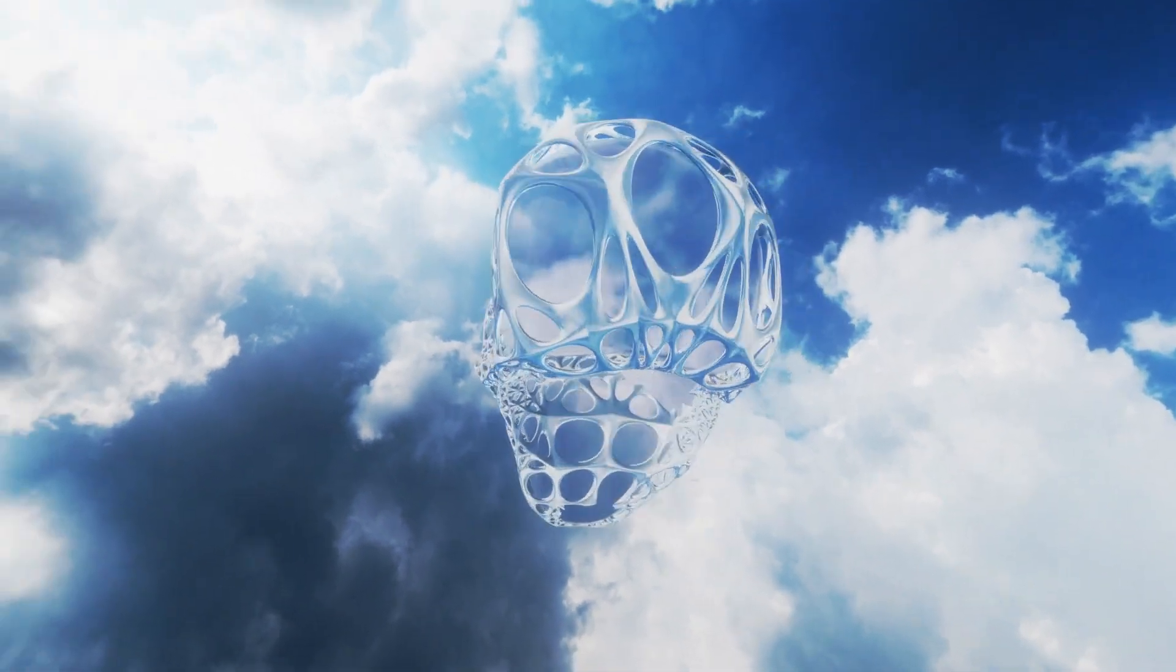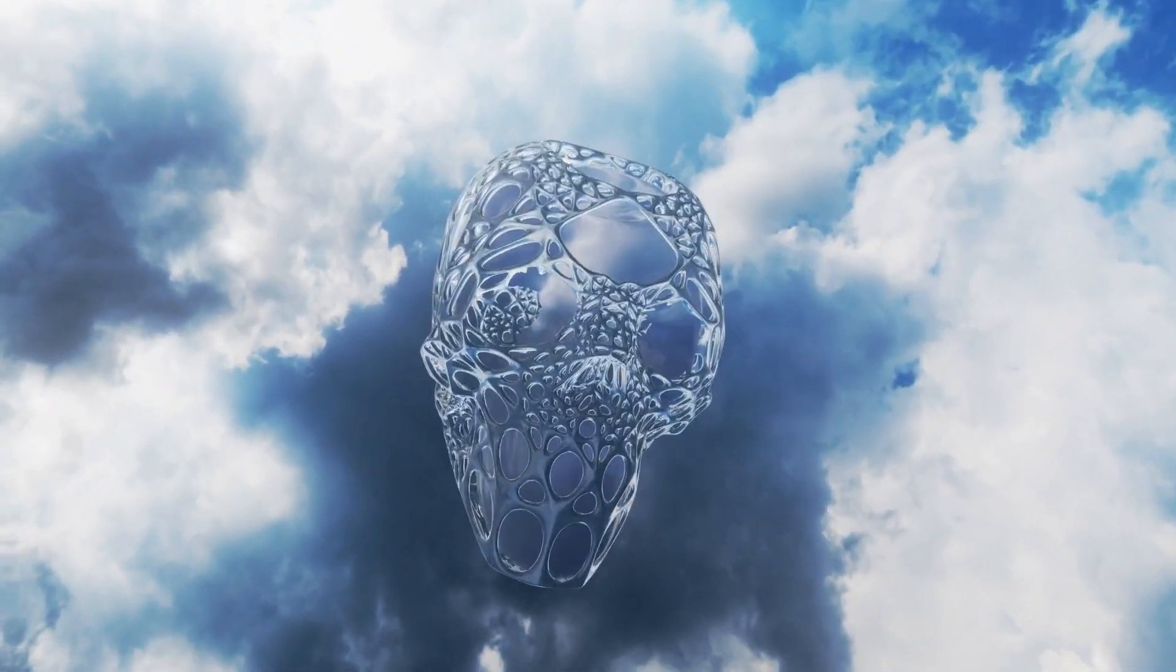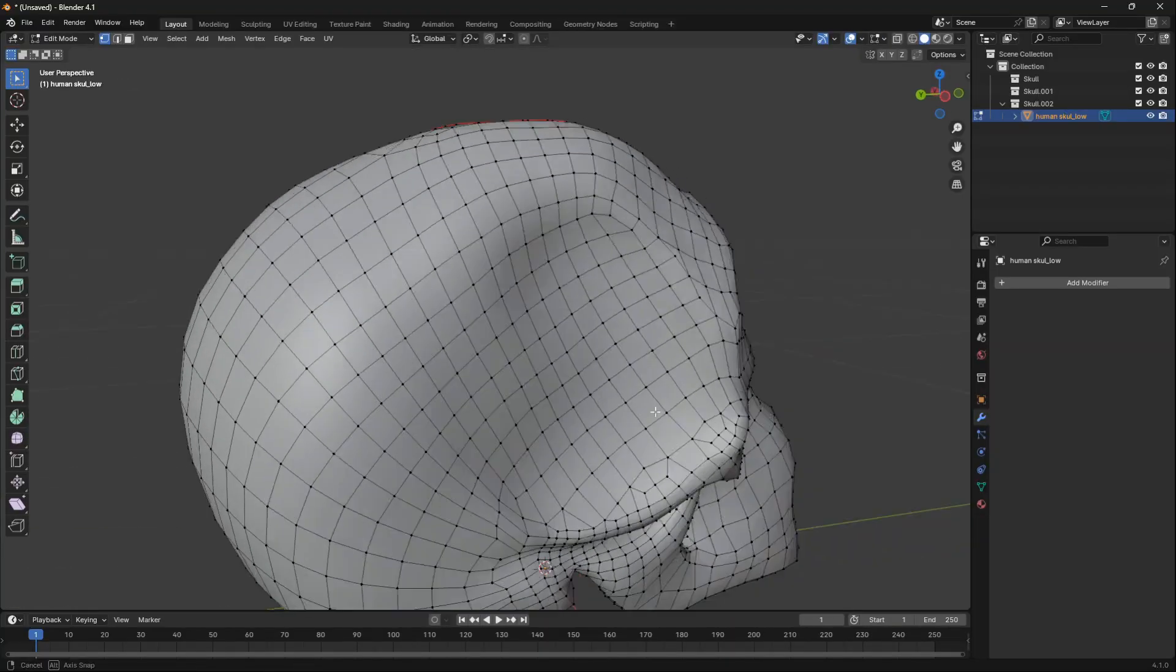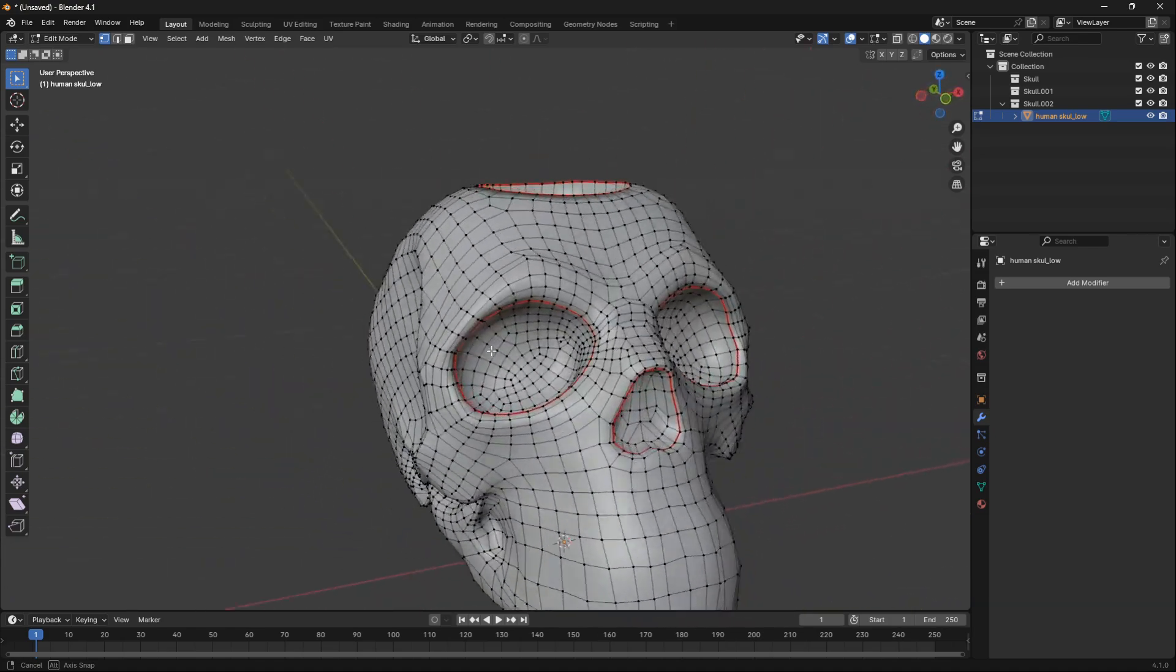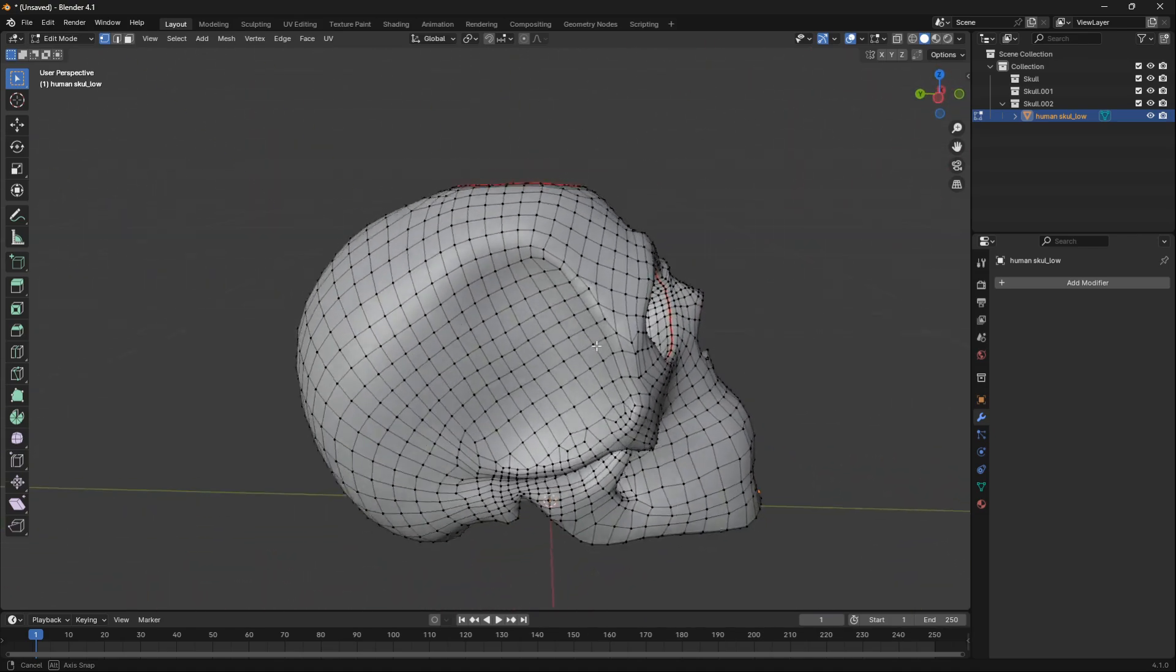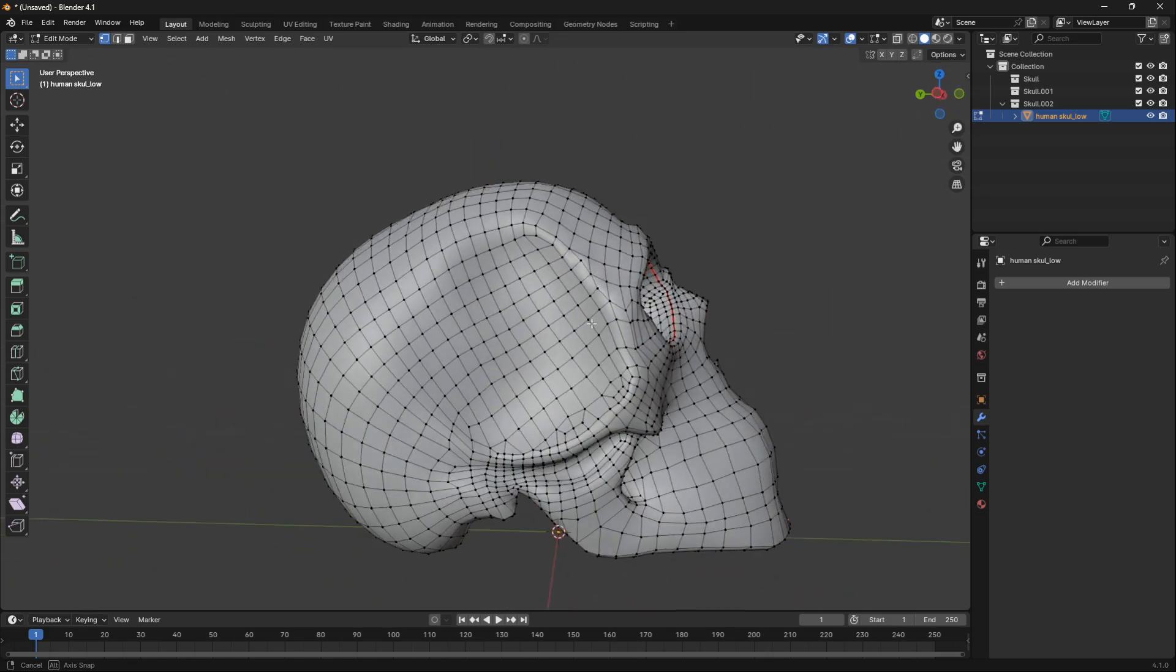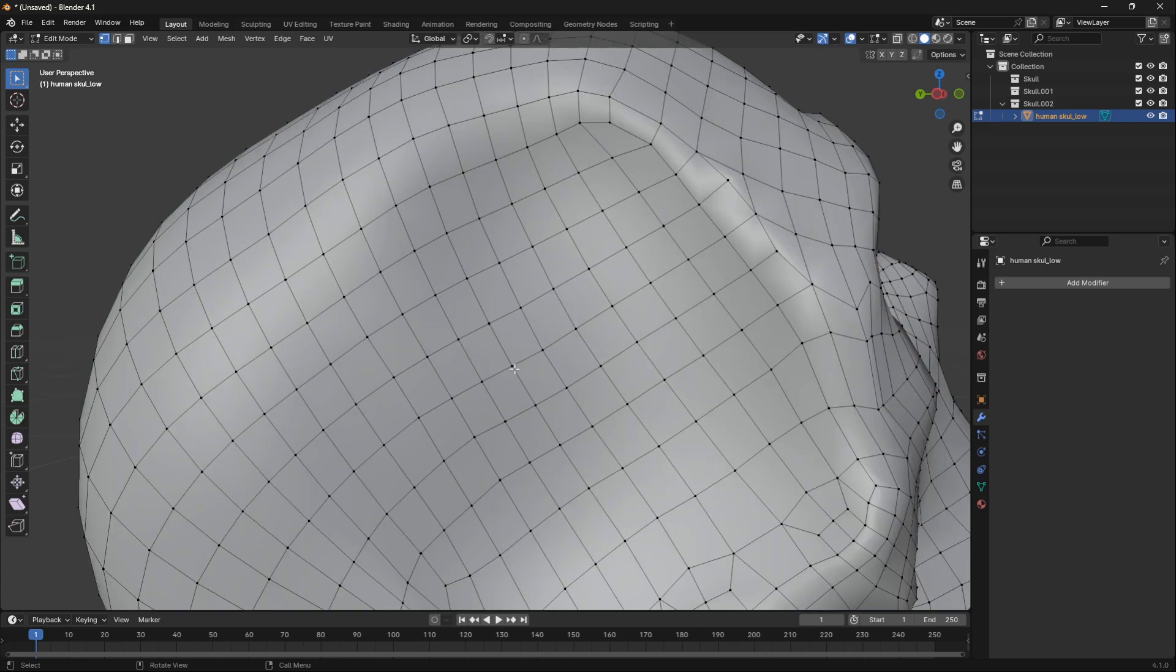I'm using a skull that I downloaded for free from Blender Kit. If we jump into the geometry here, we can see that our model has really clean and nice geometry, but we want it to be a little bit more messy. So we want to bring down the number of vertices, edges, and faces.